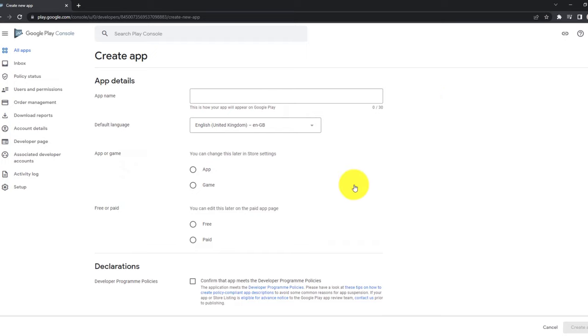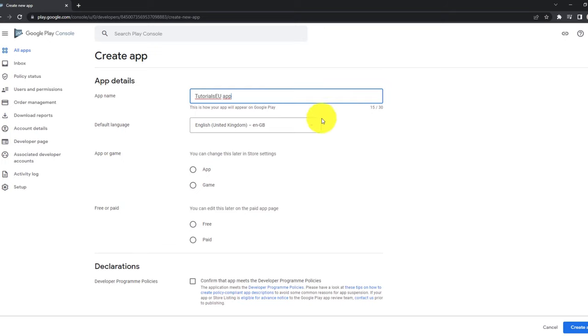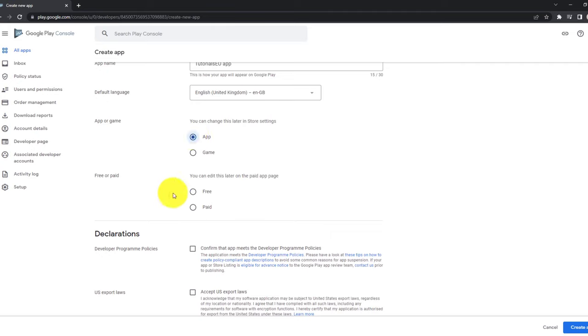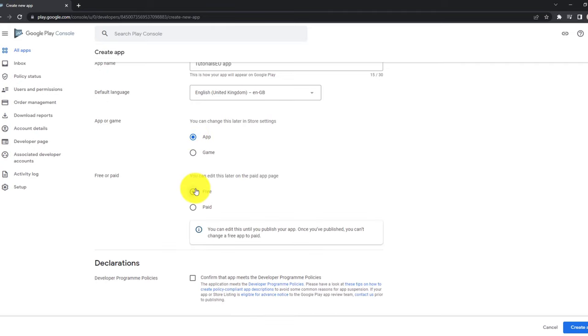Let's fill in the required information here. Now first of all, let's enter a name Tutorials-EU-App. Afterwards you can select the main language of your application and declare if your application is an application for usage, for example a calendar or to-do list or something like this, or if it's a game, and if it's free or paid. So let's assume we have an application, not a game, and it's free and not paid. An important to notice here is once the application is released, you cannot change it. So if your application is free, you cannot change from free to paid once the application is published.